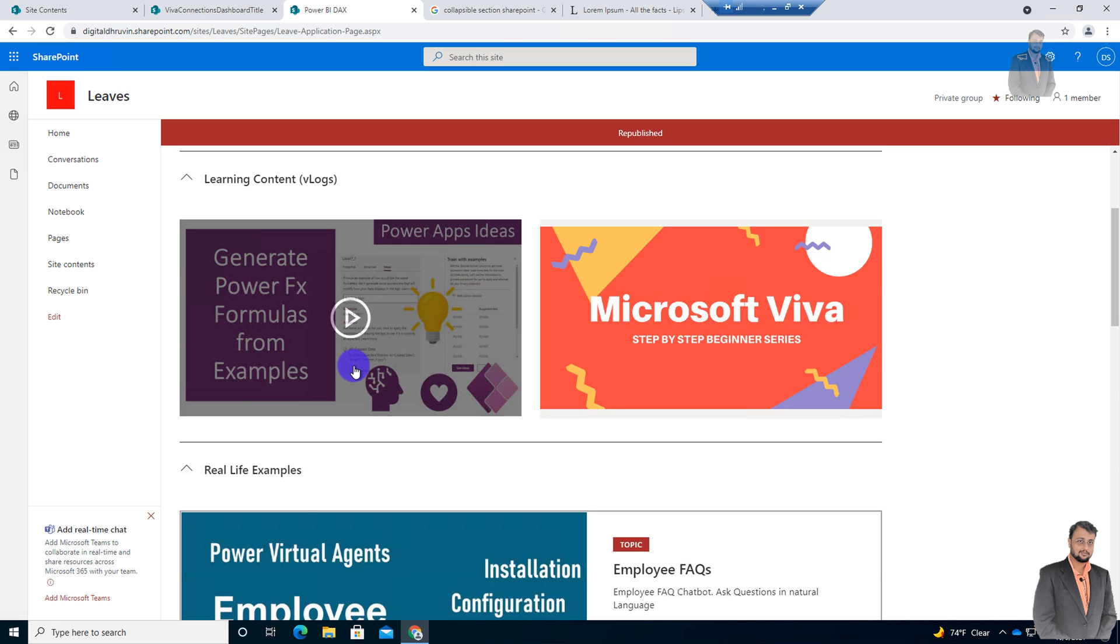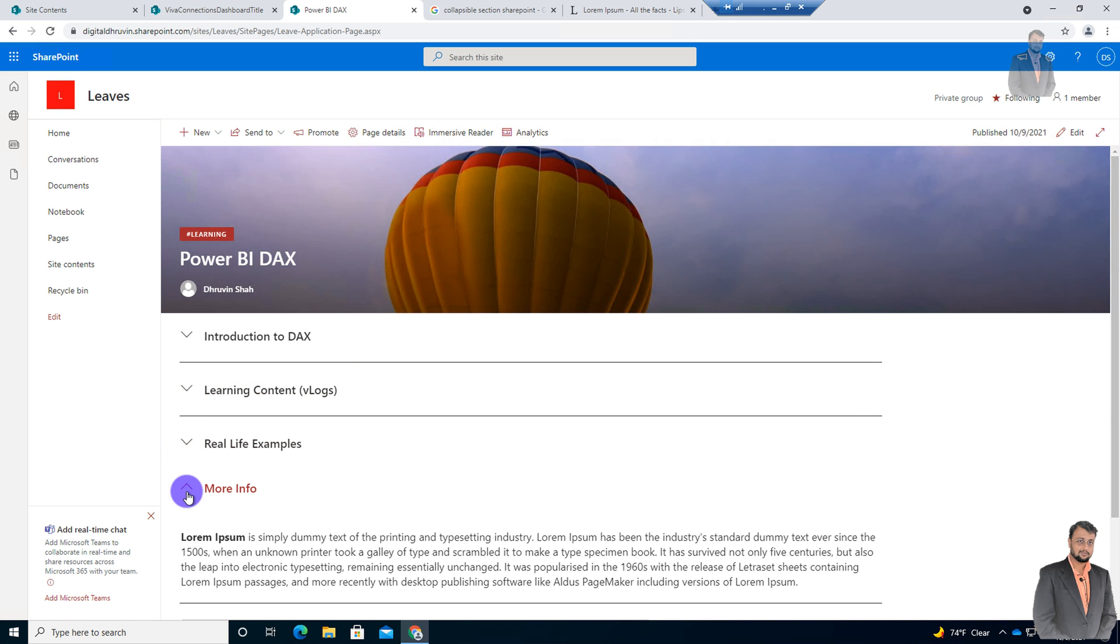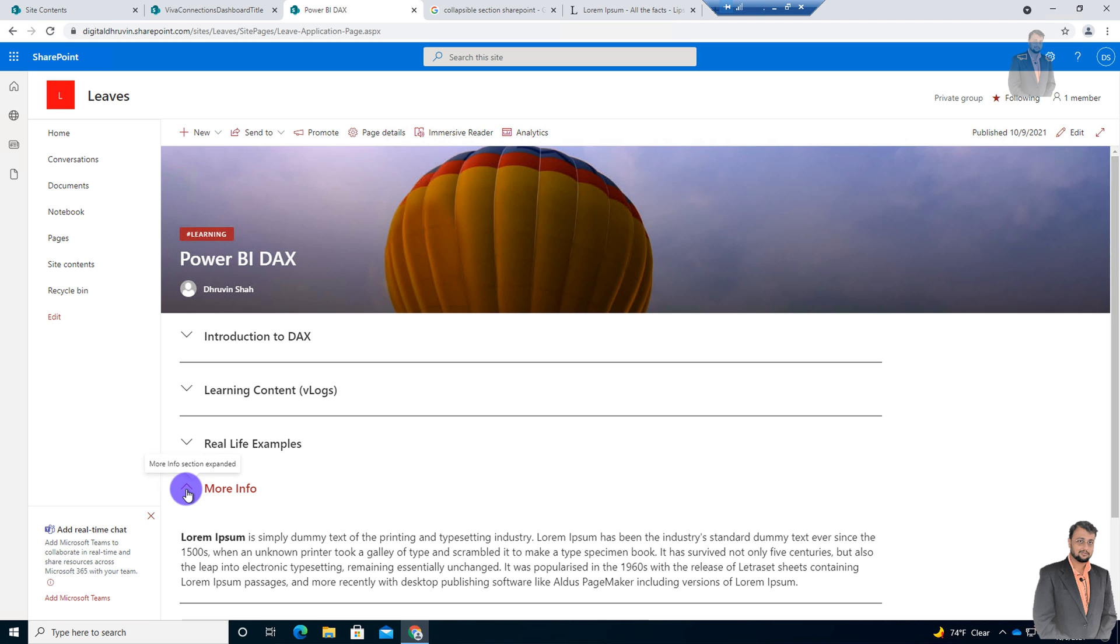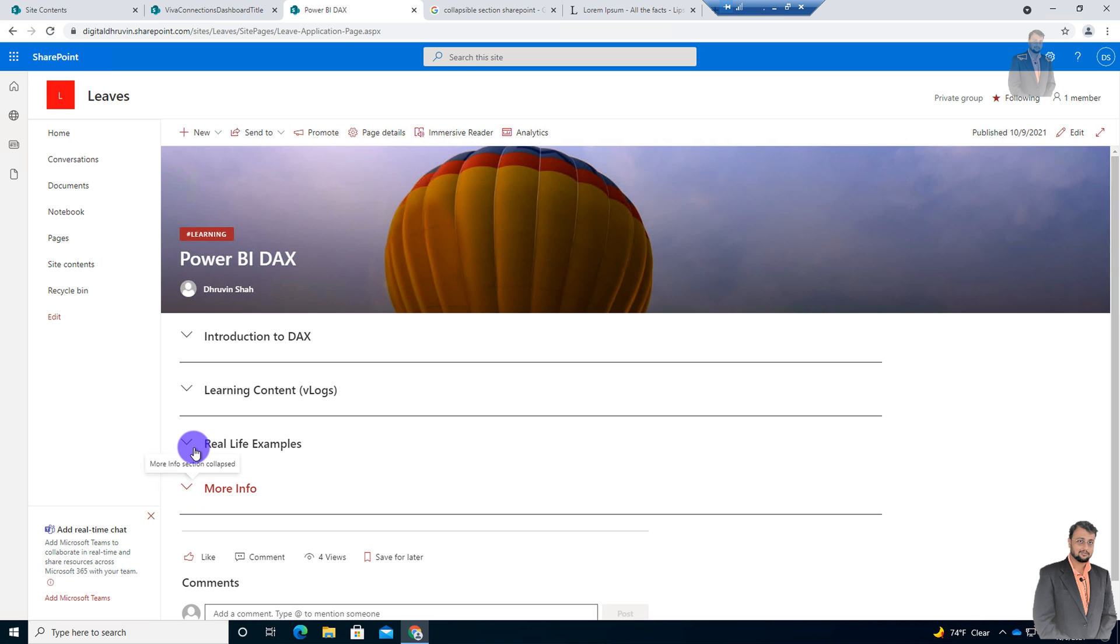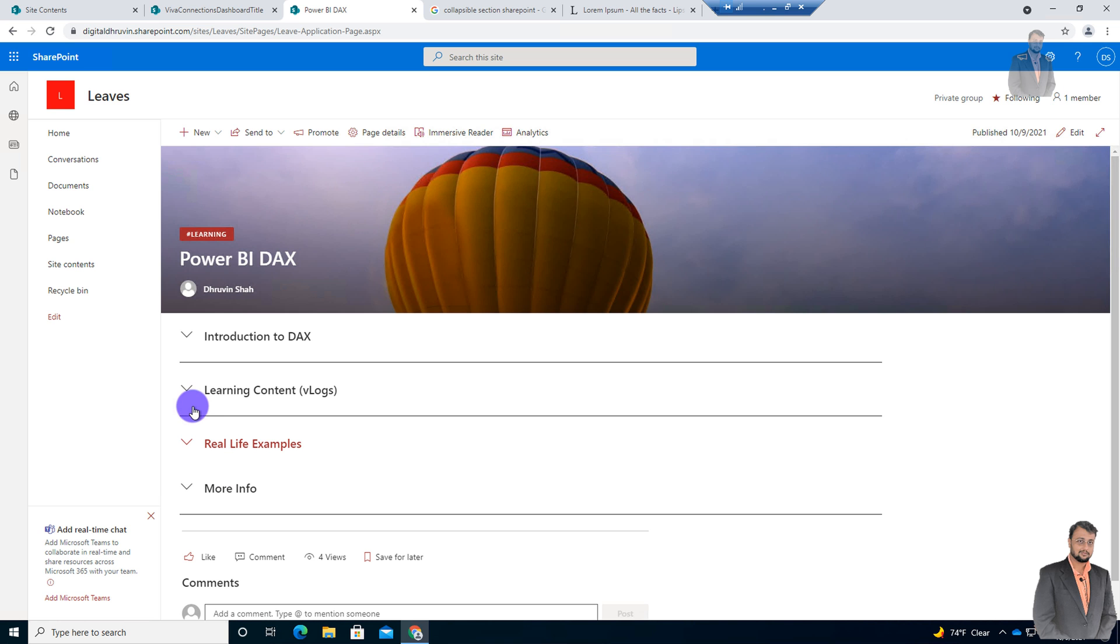So here the page is looking like this. And now you see that our collapsible and expandable section is ready. And this is looking really, really cool. Isn't it?